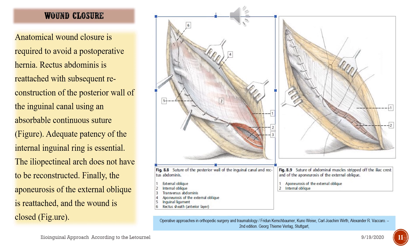Wound closure: anatomical wound closure is required to avoid a postoperative hernia. Rectus abdominis is reattached with subsequent reconstruction of the posterior wall of the inguinal canal using an absorbable continuous suture. Adequate patency of the internal inguinal ring is essential. The iliopectineal arch does not have to be reconstructed. Finally, the aponeurosis of the external oblique is reattached and the wound is closed.